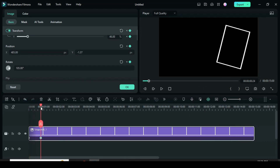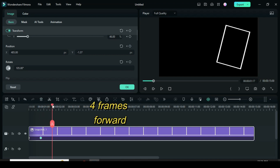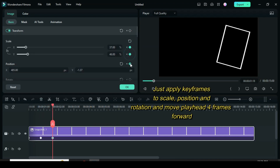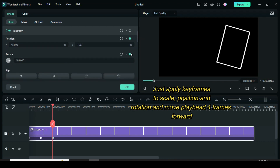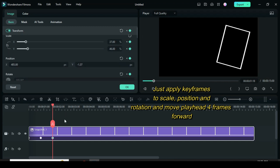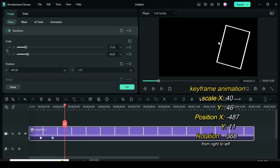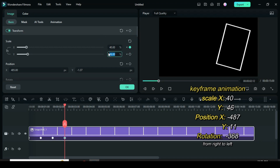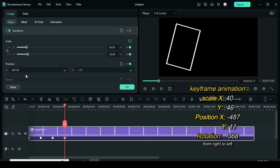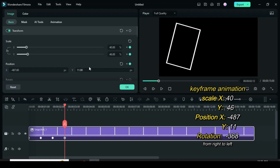From center to the right side. Now move the playhead four frames forward, apply keyframes to scale, position, and rotation, then move the playhead four more frames forward. To animate from right to left side, go to scale: type 40 for X and 46 for Y. Position: X minus 487 and Y 11. For rotation, type minus 368.